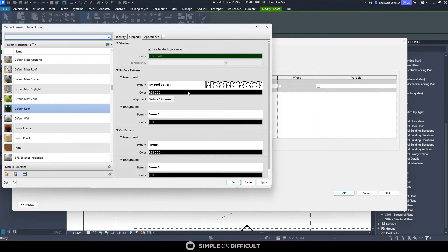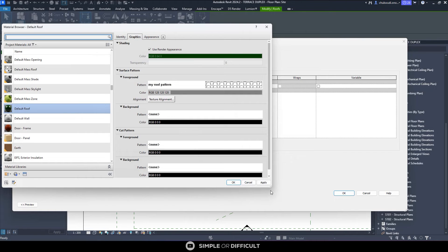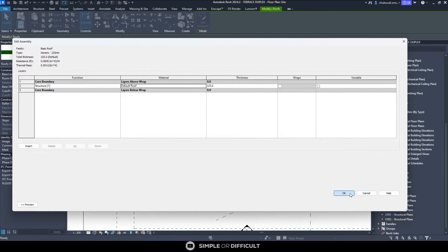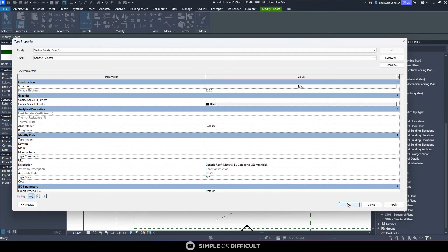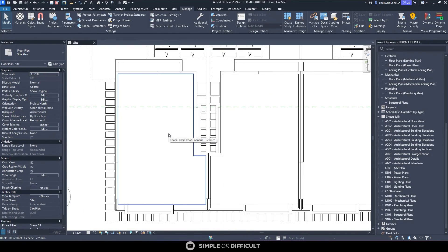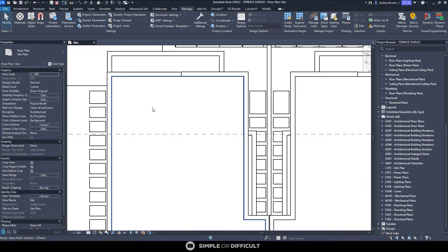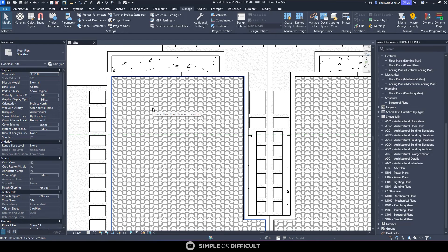It has changed to 'My Roof Pattern.' Click OK. I'm also going to change the color to a light grayish tone — I don't want it to be too much — and then apply it. There you have it: the roof pattern is flowing in the right direction.